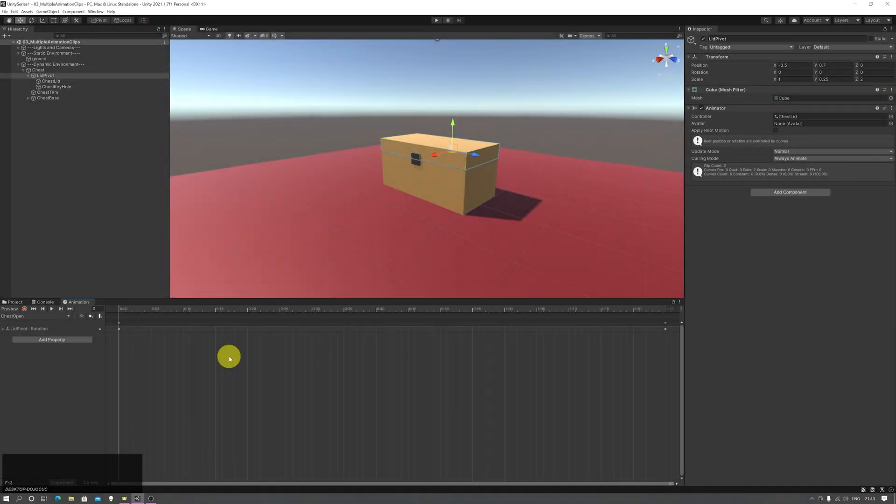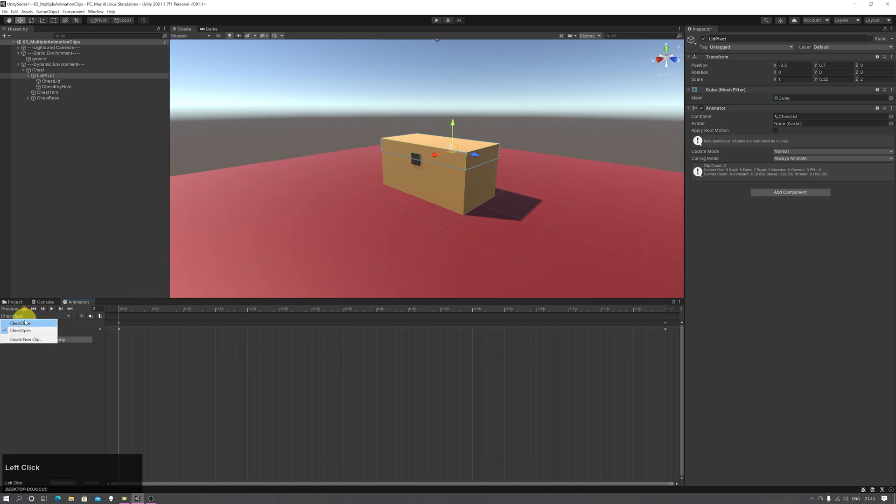If you want to change the default animation on an object, say you've got multiple animation clips created for that object via the animation window,